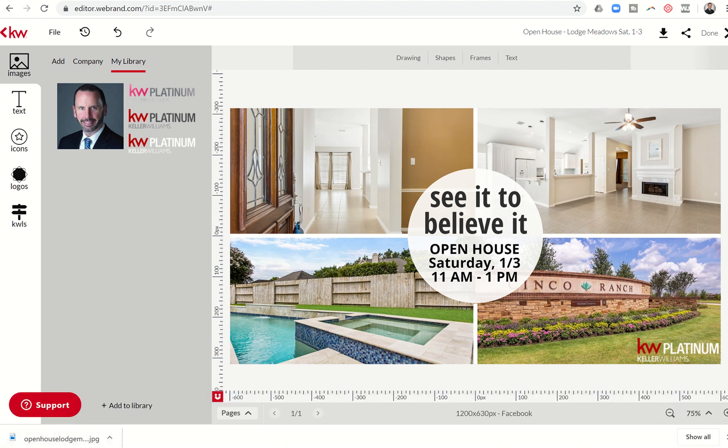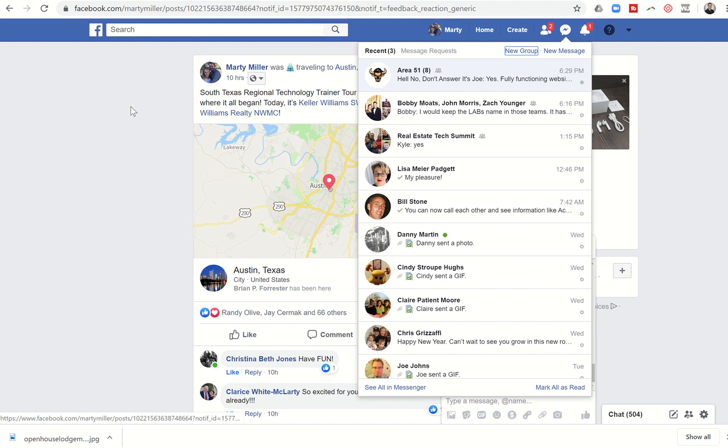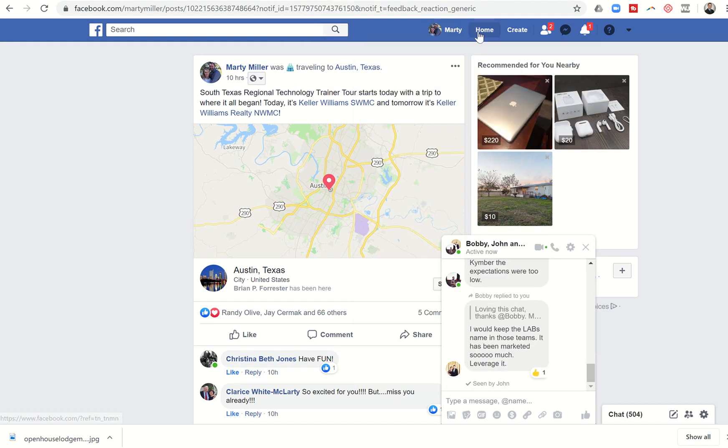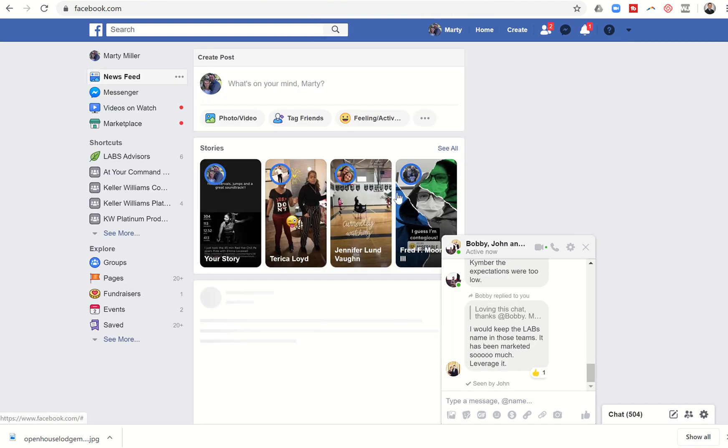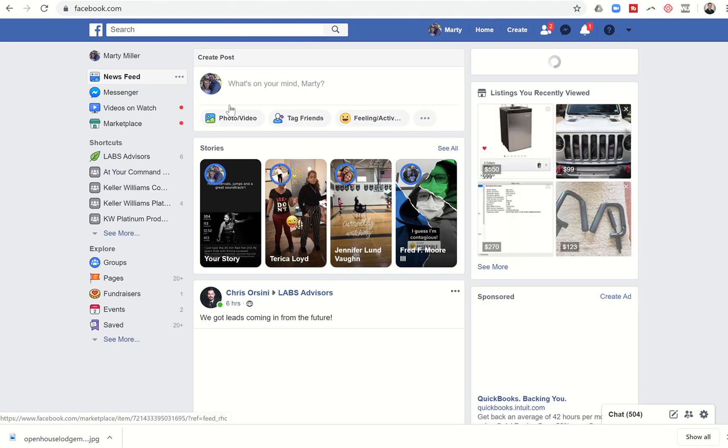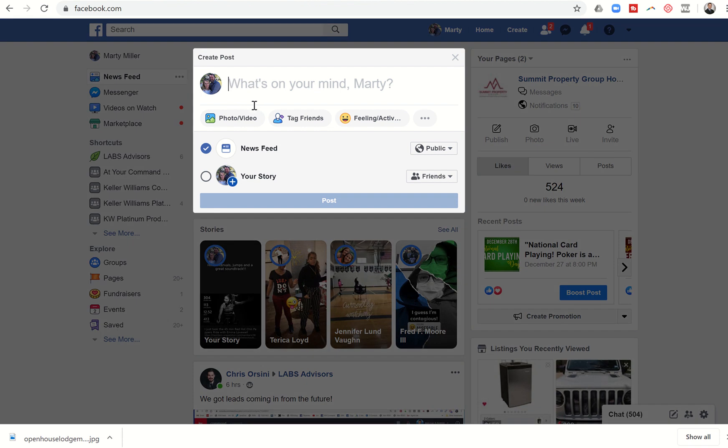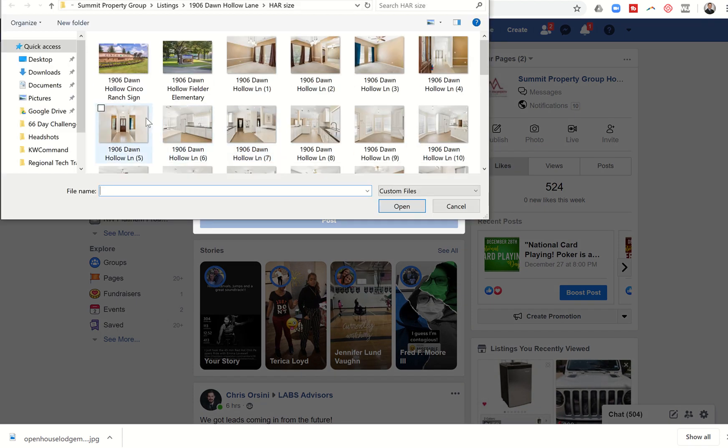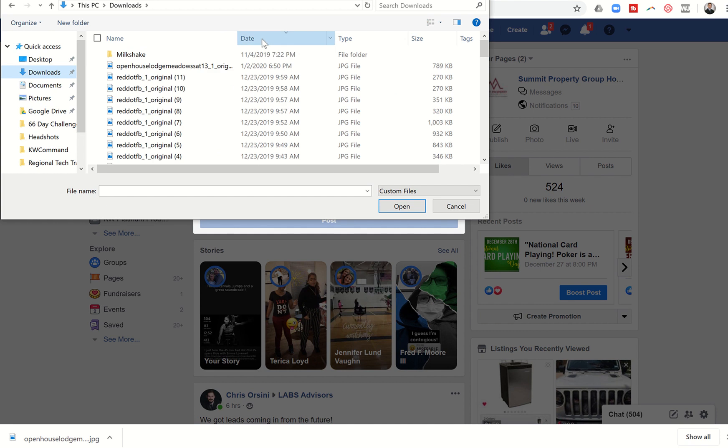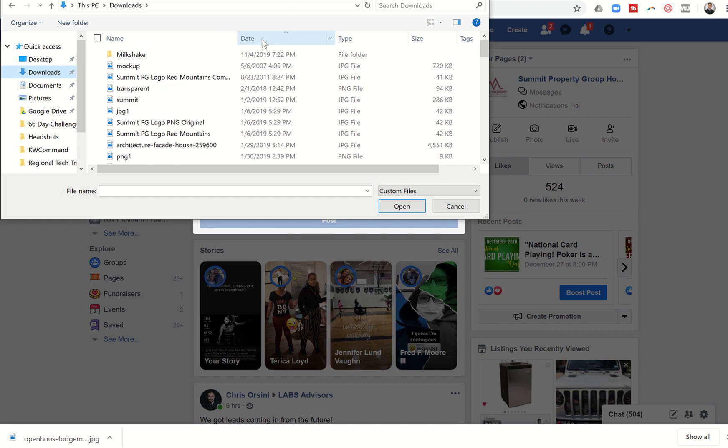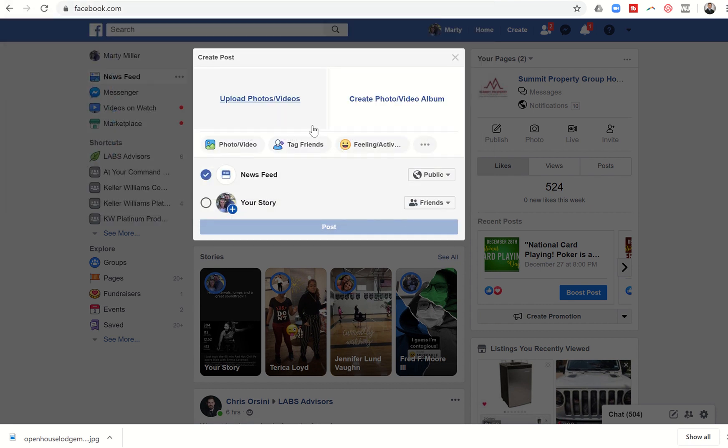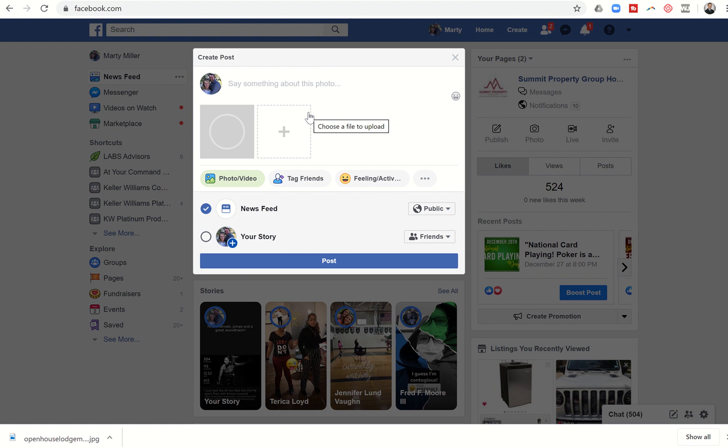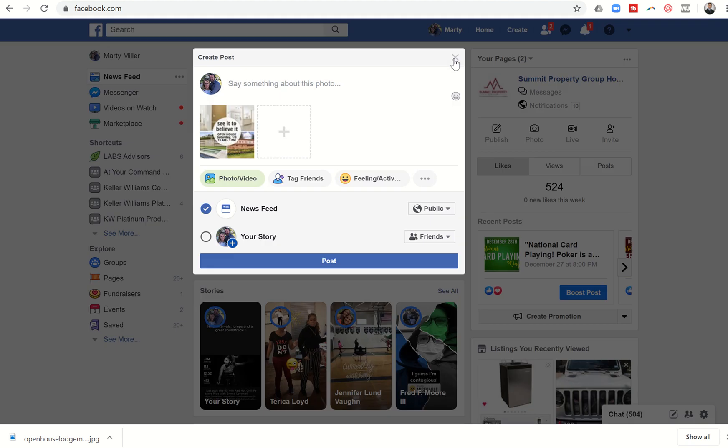Then I can come into my Facebook page and let's just say I wanted to throw it here on my page and just put in a photo. I would pull from my downloads, which I just did. I'm going to sort by date. Here's the one that was just created. I could click on open. And there is the asset that I just created within KW command ready to go to post to my Facebook page. So that's how simple that is.